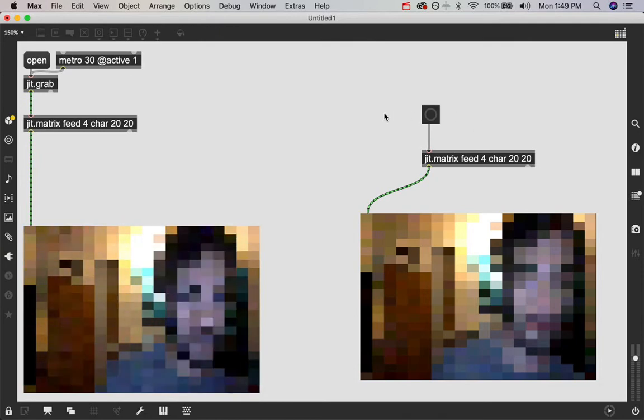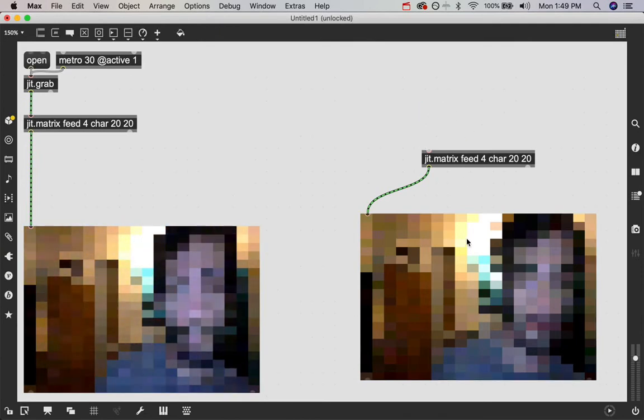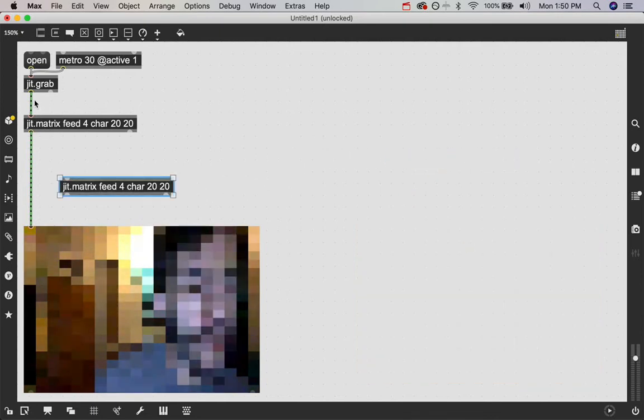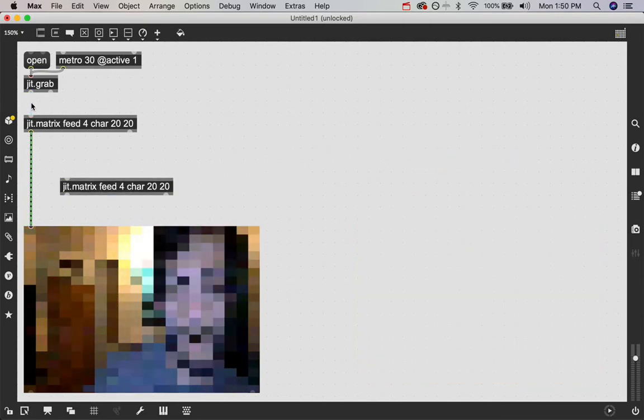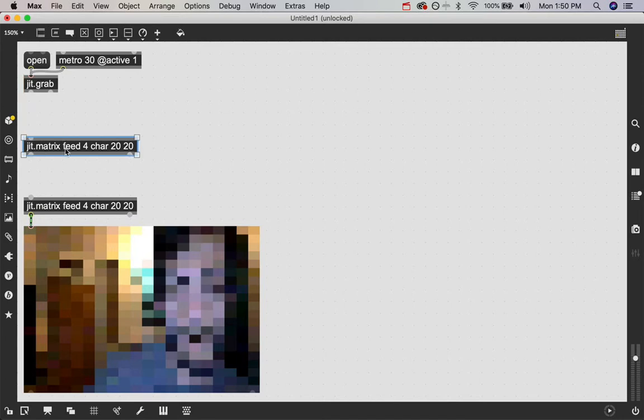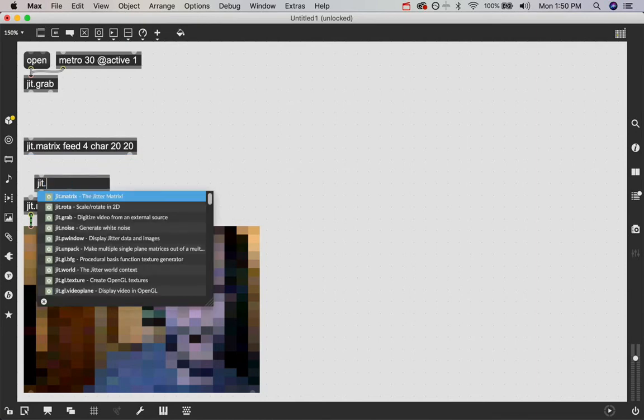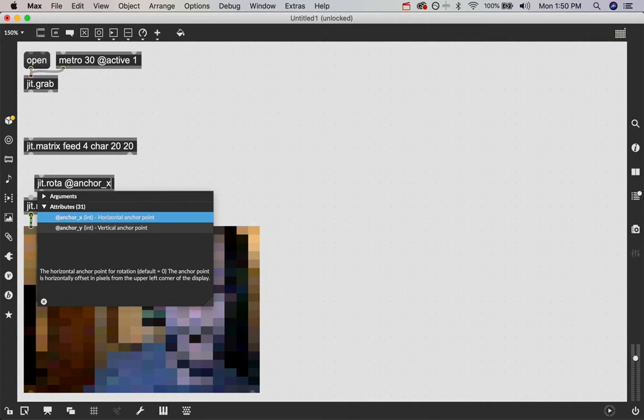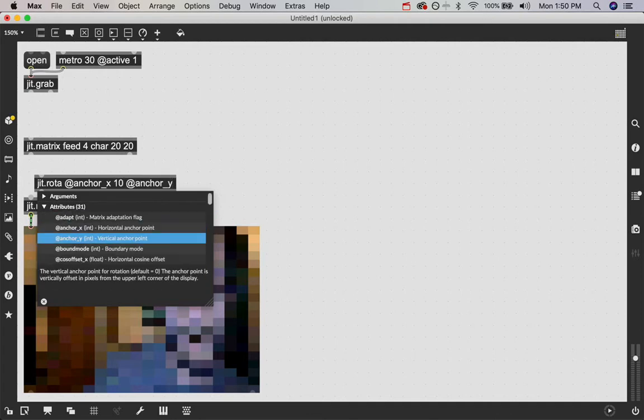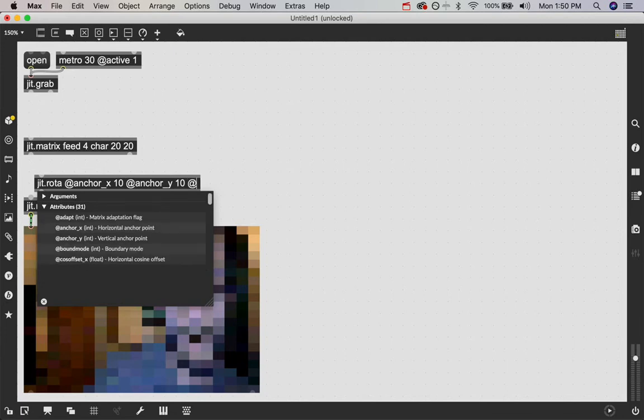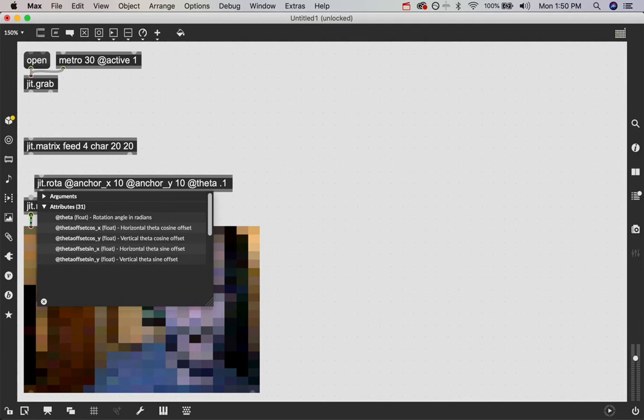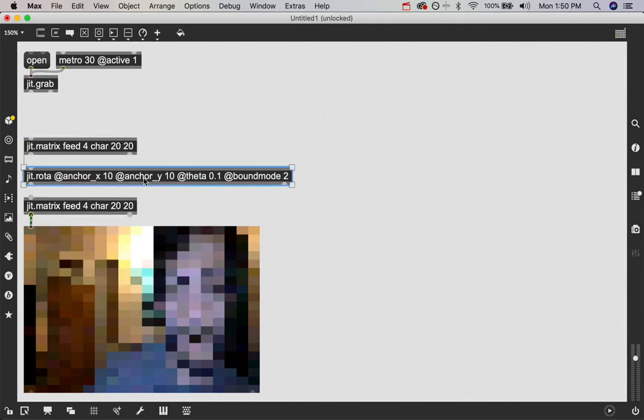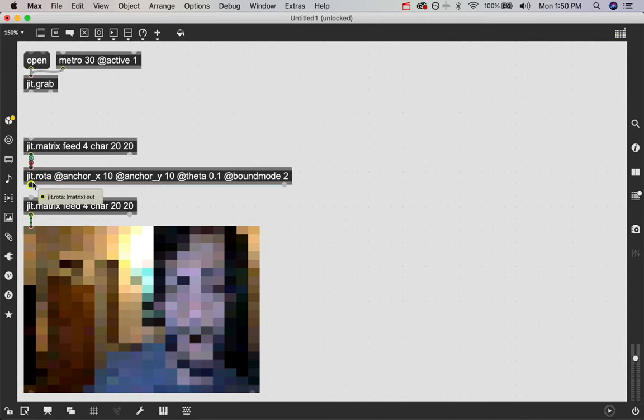Now we could do some really other cool things with this feedback loop effect as well. If we detach this patch cord for a sec and I'll explain why in just a second. If we detach that for a sec and we put this jit.matrix that has the feed and this image still saved in it here and we add an object like jit.rota in the middle and we define the anchor points to be the middle of our image which since it is a 20 by 20 image are if we want the middle point we need to do half of our dimension size. So it's going to be anchor X10, anchor Y10 and then we're going to say let's rotate it a little bit with theta and do bound mode 2 so that it doesn't rotate out of screen and never come back. And if we just patch this into here like this,